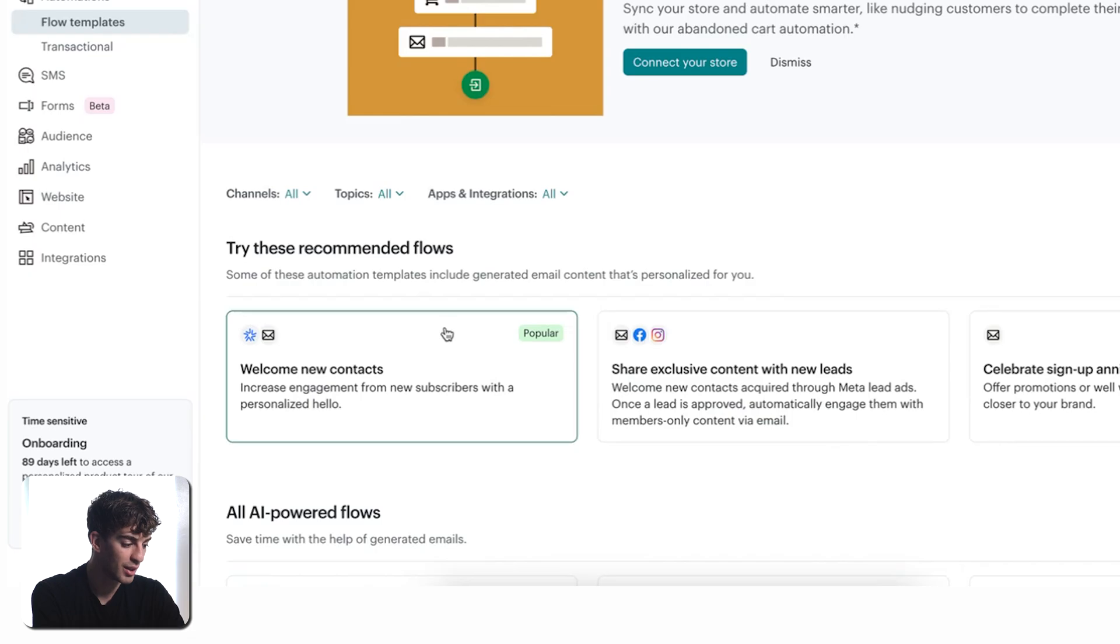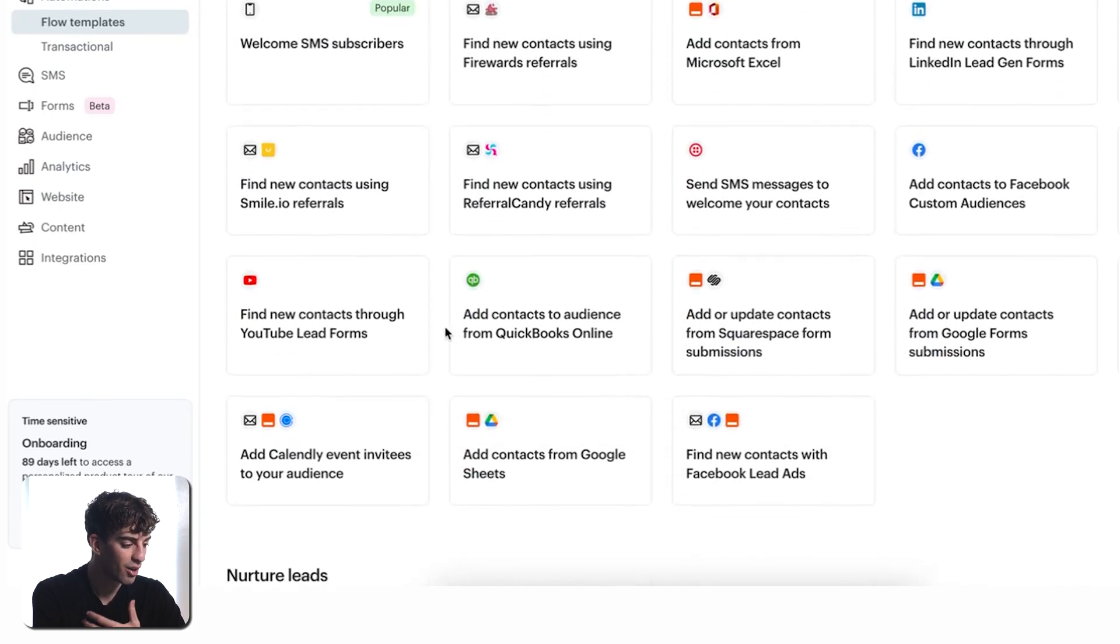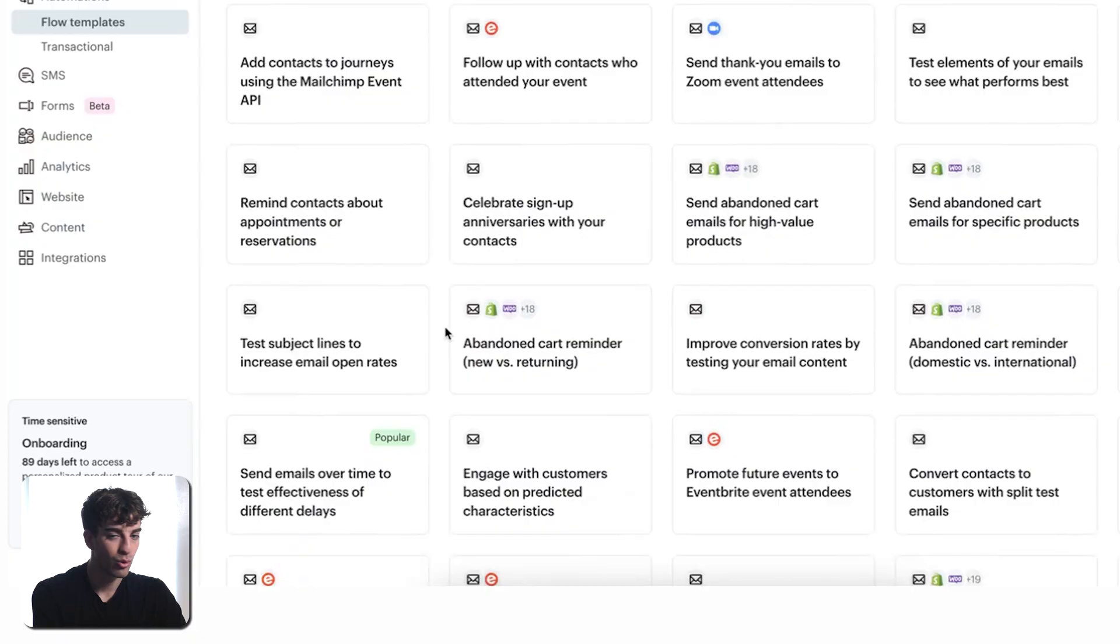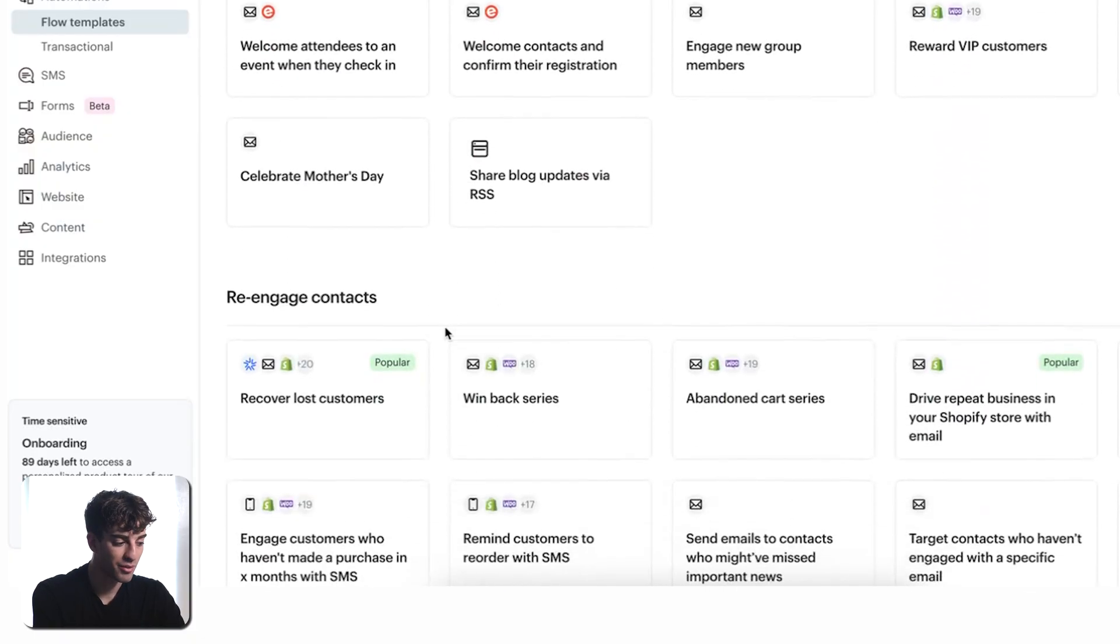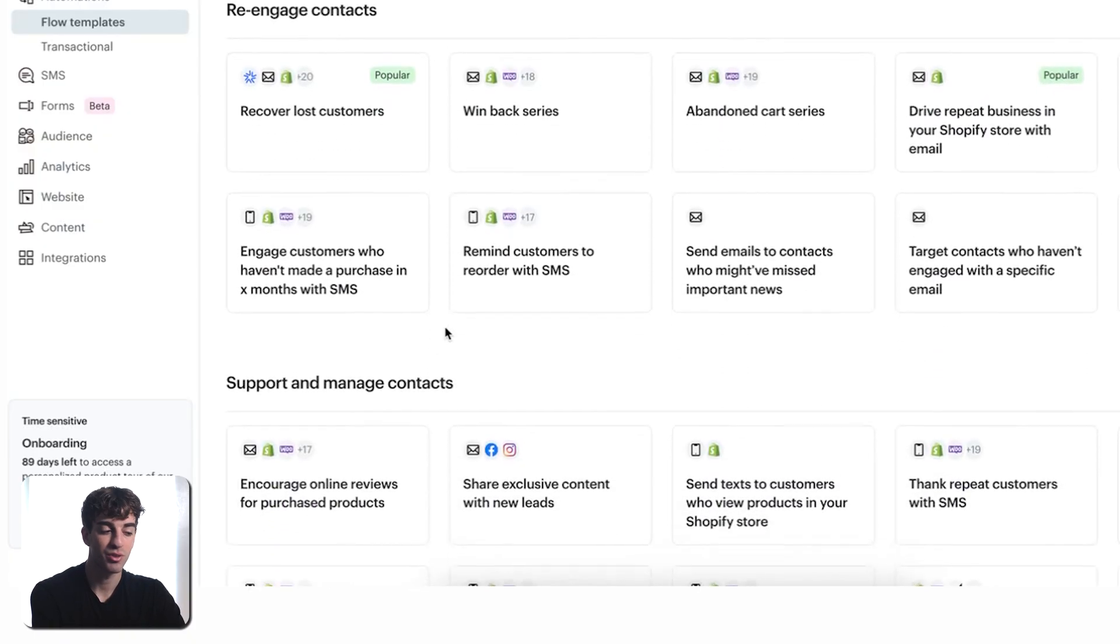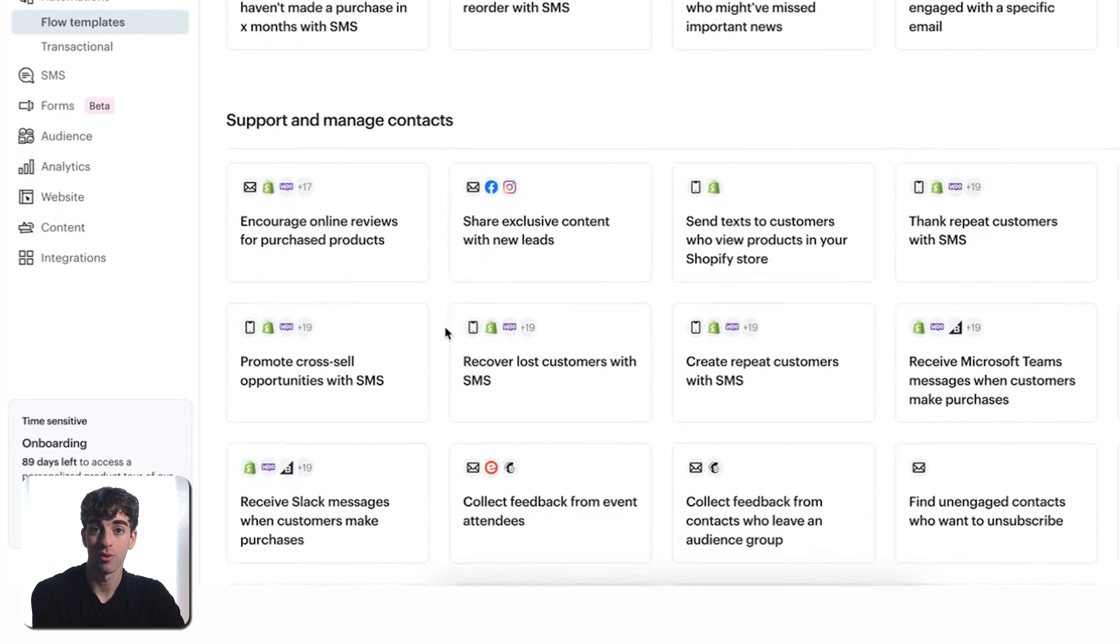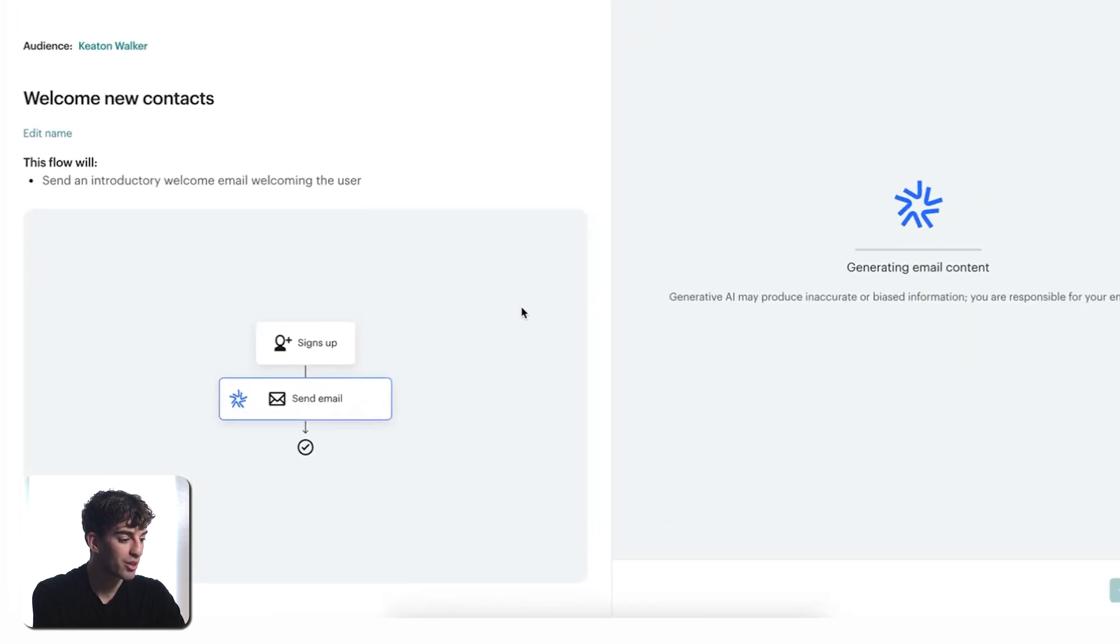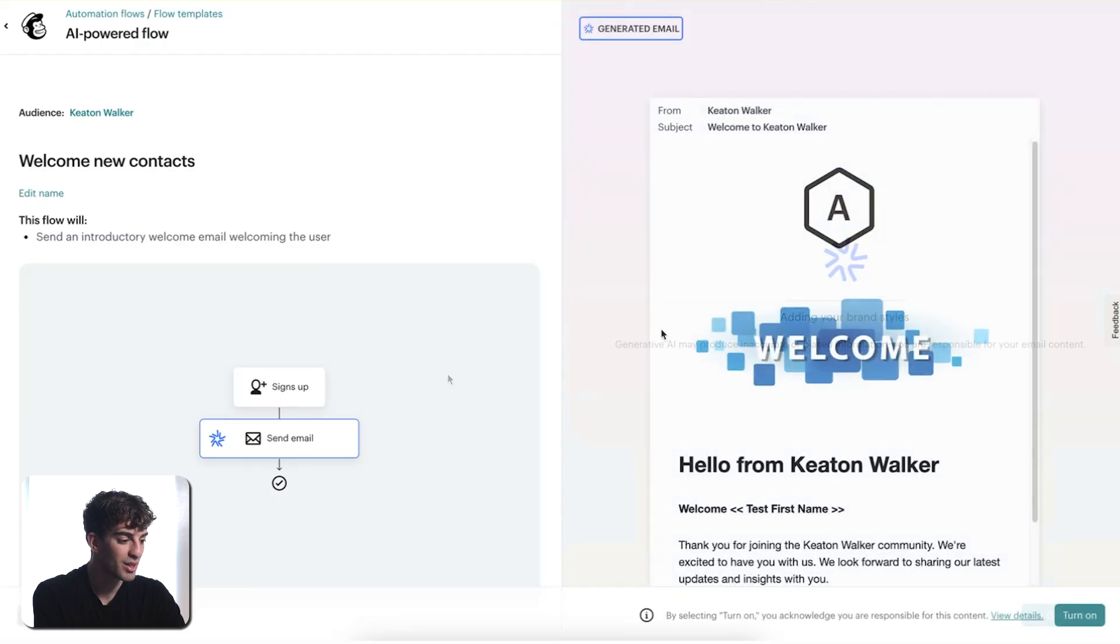Here's the most common one, the welcoming new contacts. But if you scroll down, you'll see that there are plenty different automations that have already been pre-built. If you're using MailChimp, these templates will save you a lot of time and they will most likely have your use case already built. So just browse through those. I'm going to scroll back up to the top here and click on welcome new contacts, and then it will start generating your email content. Just give it a second and you'll see this email has been generated.